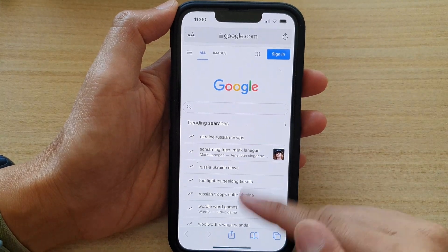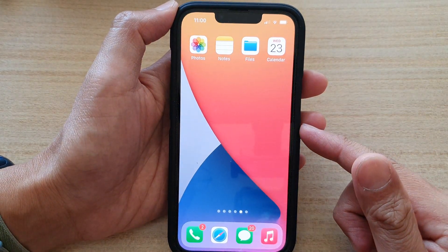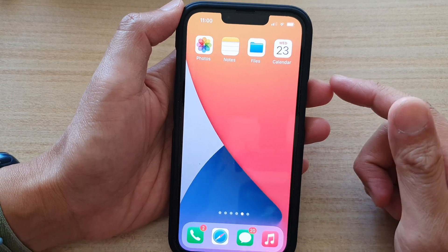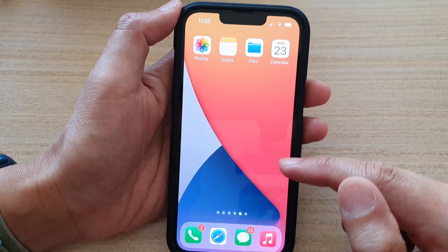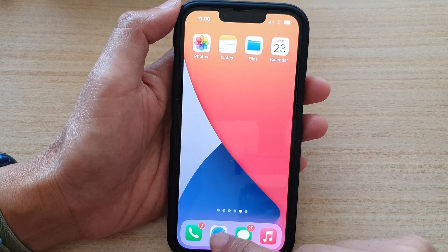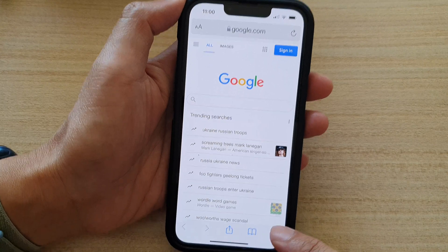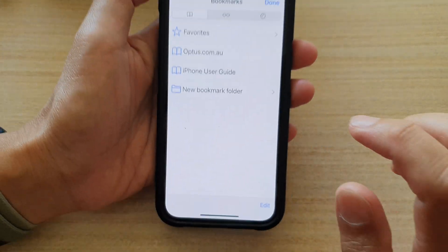First, let's go back to the home screen by swiping up at the bottom of the screen. And on the home screen, open up the Safari app. In here, tap on the book icon, on the bookmark icon.